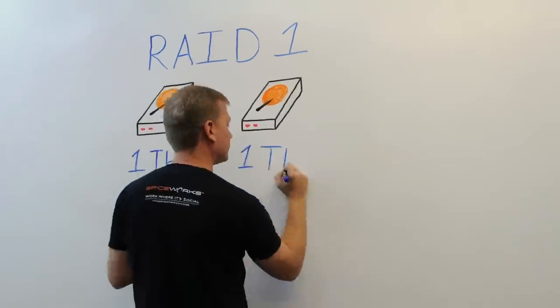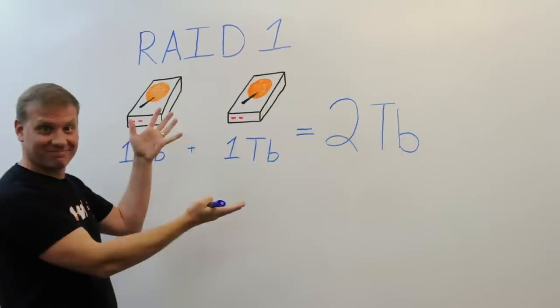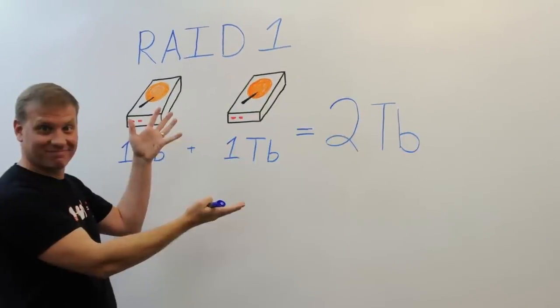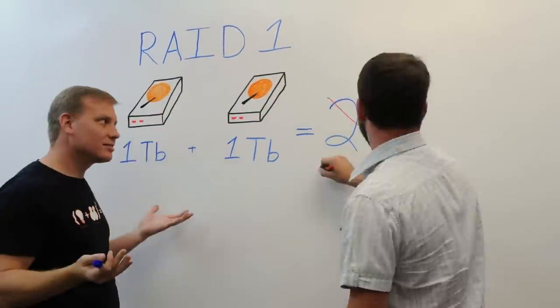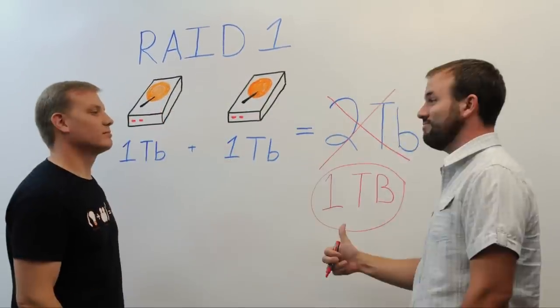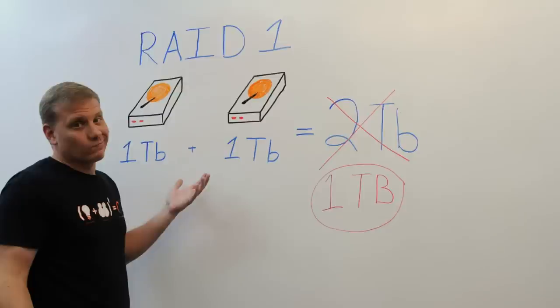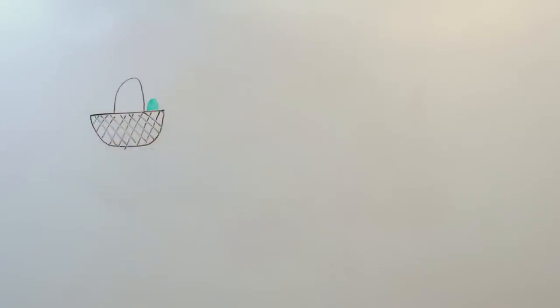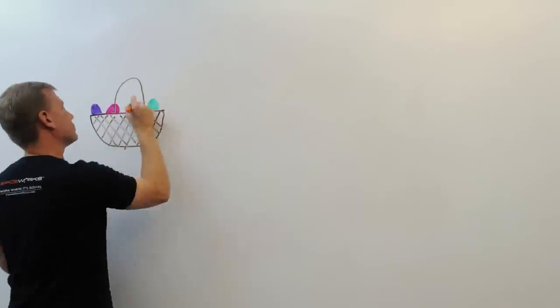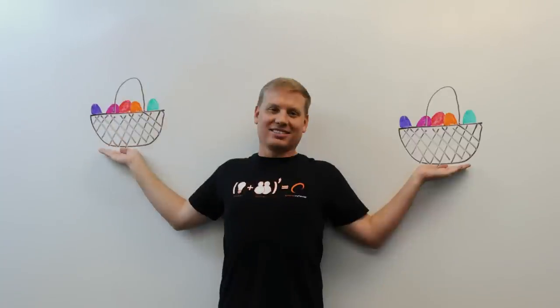But even worse, we're now using a total of two terabytes of available storage for only one usable terabyte. So sure, with RAID 1, you aren't putting all of your eggs in one basket, but you are always carrying twice as many baskets as you're using.